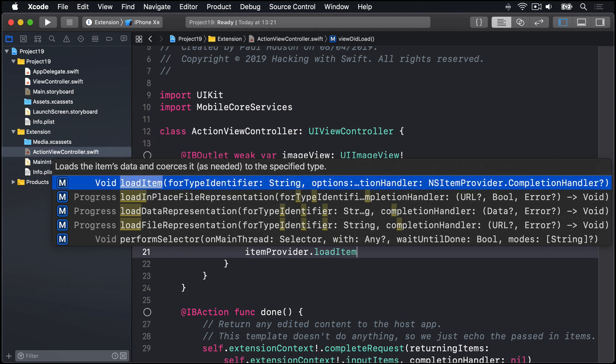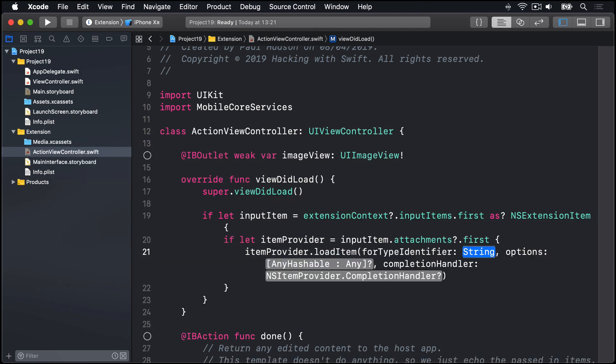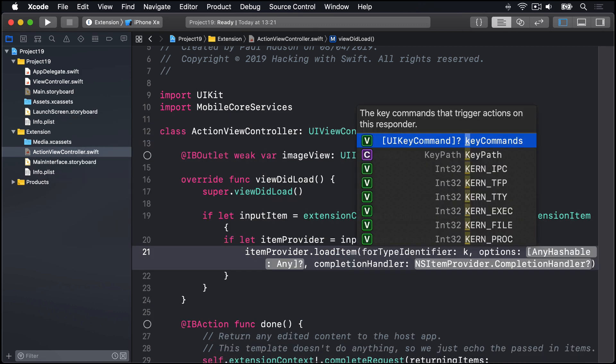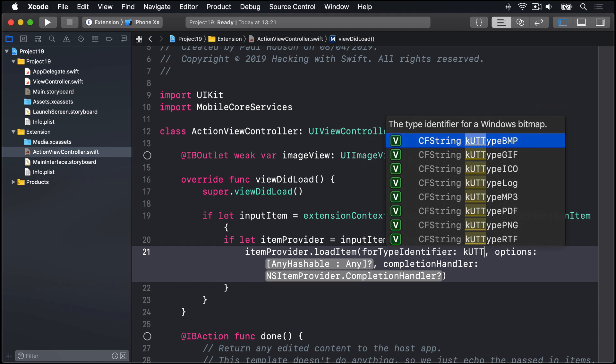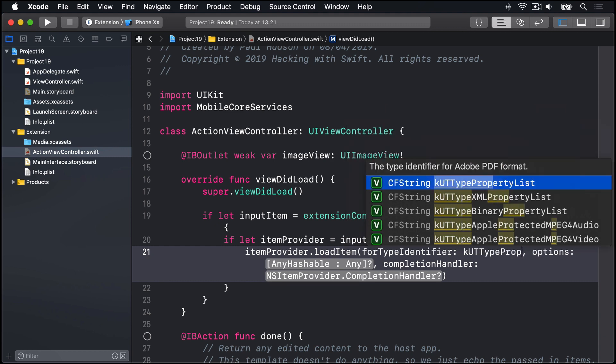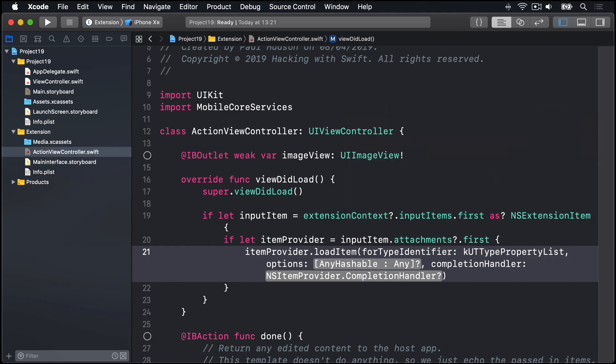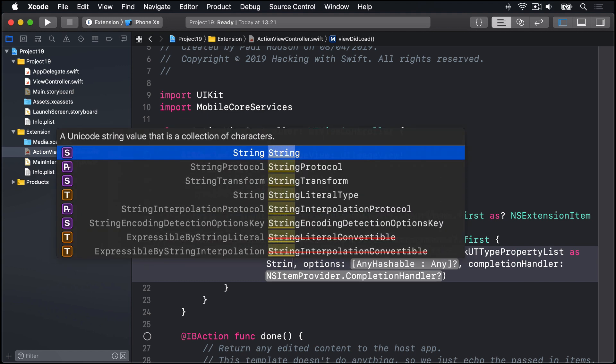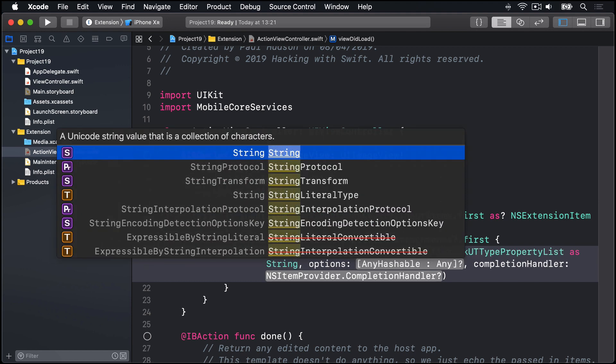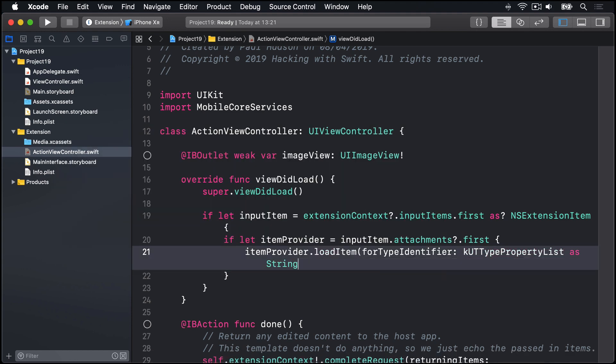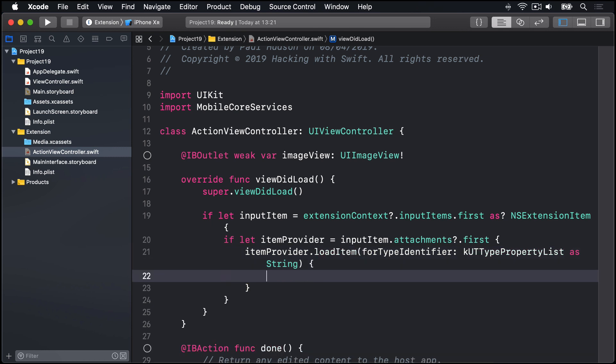forTypeIdentifier, KUTTypePropertyList, as String. Then we'll end the method and write an open brace to do a closure. Inside there, we're going to do some work. So that's lots of code already. I want to break it down line by line so you can really see what's happening here before we move on, because there is lots of code here and it is all new.